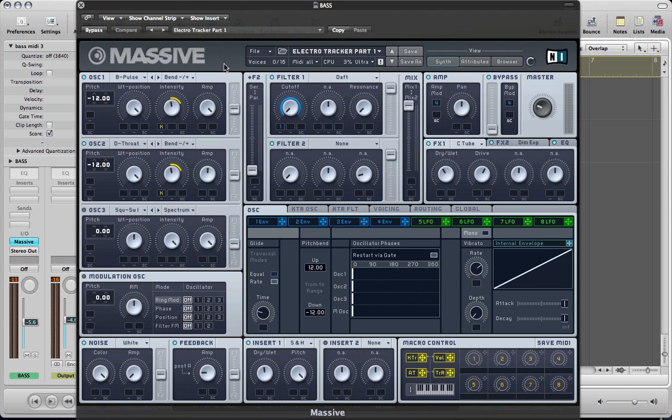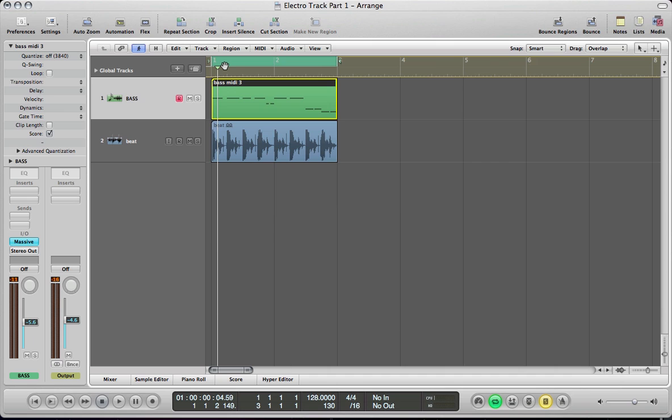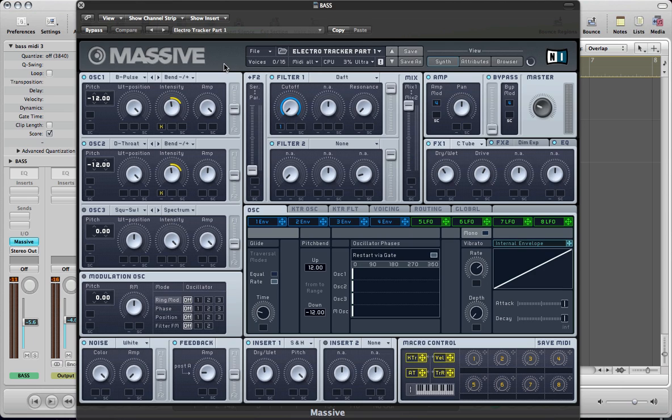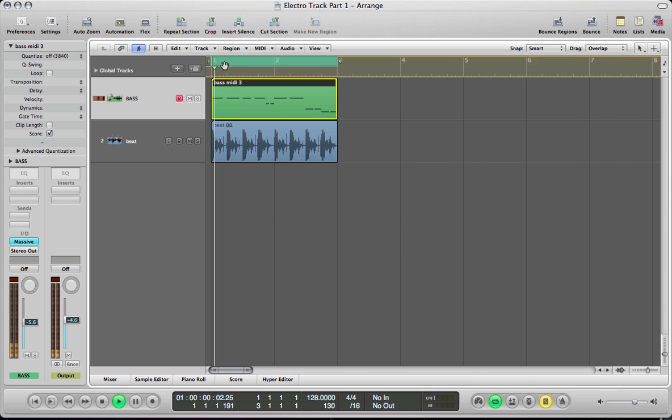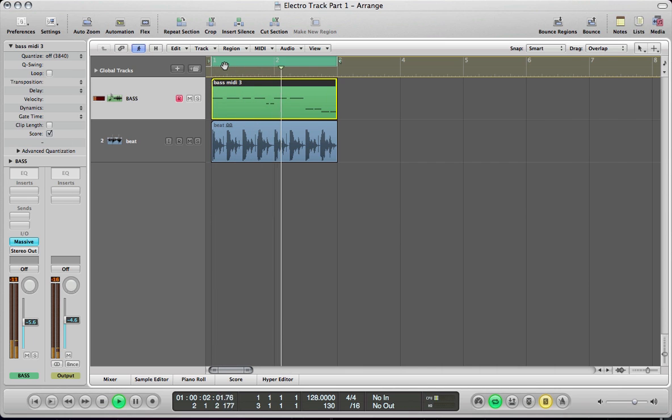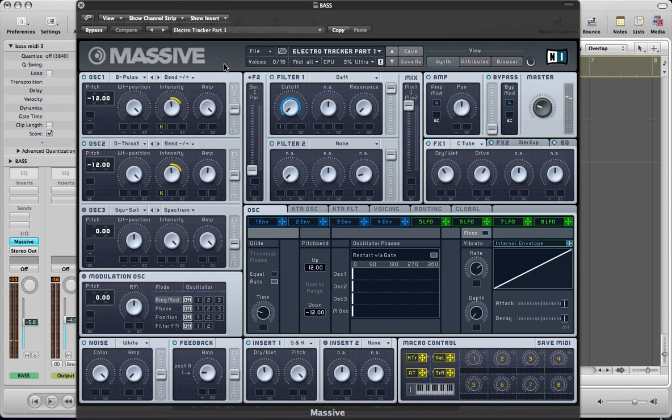Just using Massive and kind of taking it into the realms of finishing a track off using some third-party plugins and some native plugins that we'll be using in Logic but won't be unique to Logic. You'll have a similar sort of plugin in Cubase or Ableton. So yeah, we're going to start with this bass sound today, a kind of electro sort of style bass that you have here. Got a bit of funk to it as well.